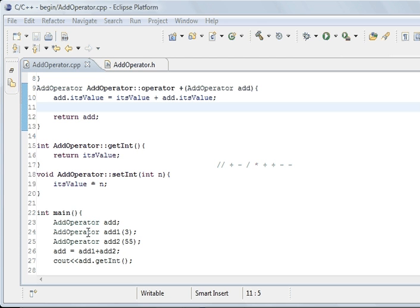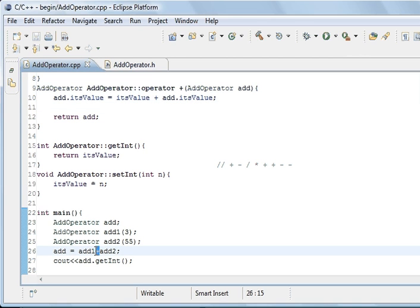Now I've changed the code and created three instances of this class. The operator class 'one' had no parameters passed to it, 'add one' was passed number 3, 'add two' was passed number 5, and then I added those two together. What makes this different is we've made the operator overload return the type of the class and we passed a class instead of an integer.